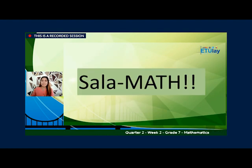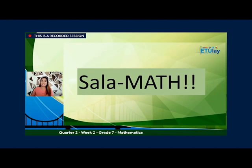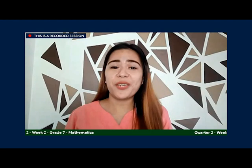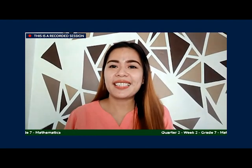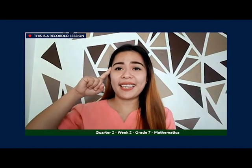And that's the end of our discussion today. Salamat sa mga nakasama natin ngayong araw. I hope that you enjoy your learnings today. See you all next week. And together, let us all be Matatalino Learners. Bye!